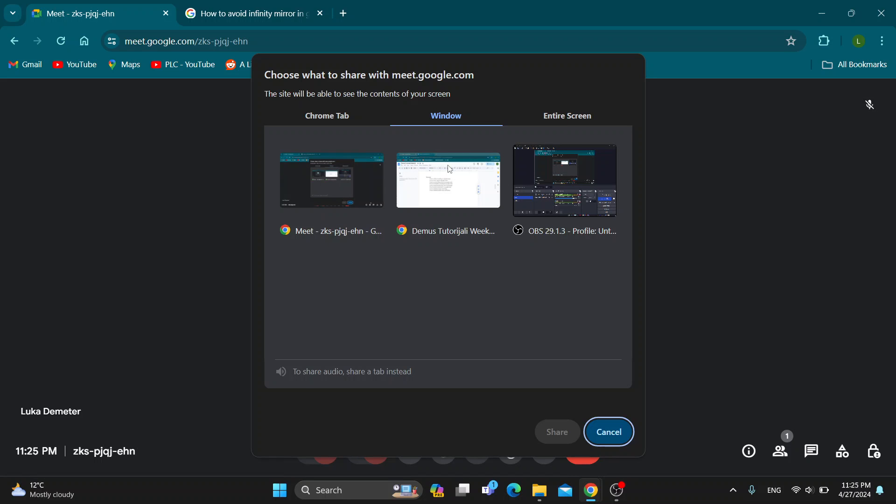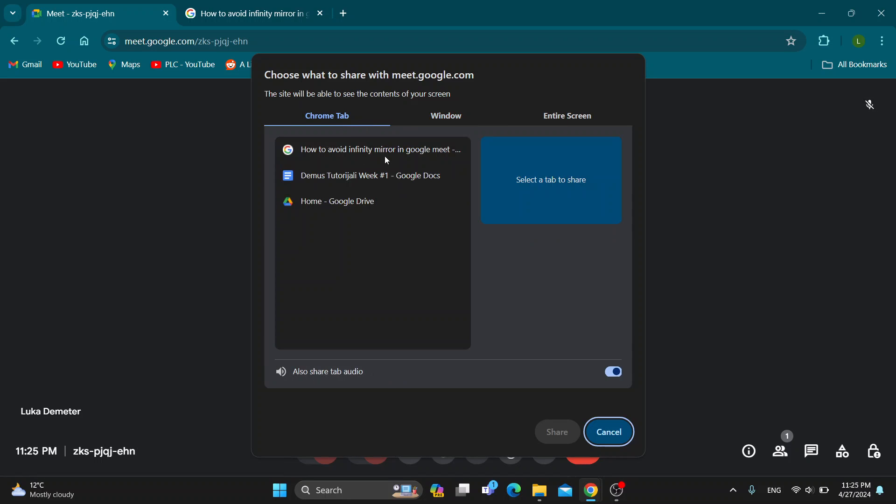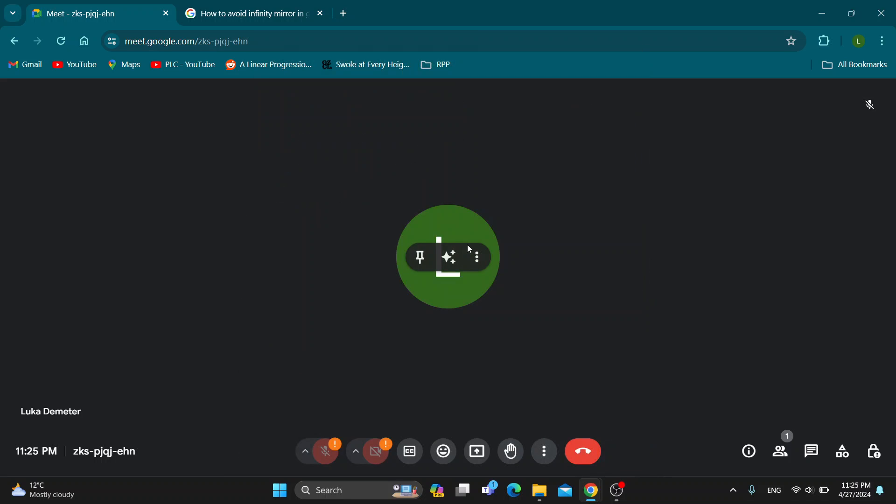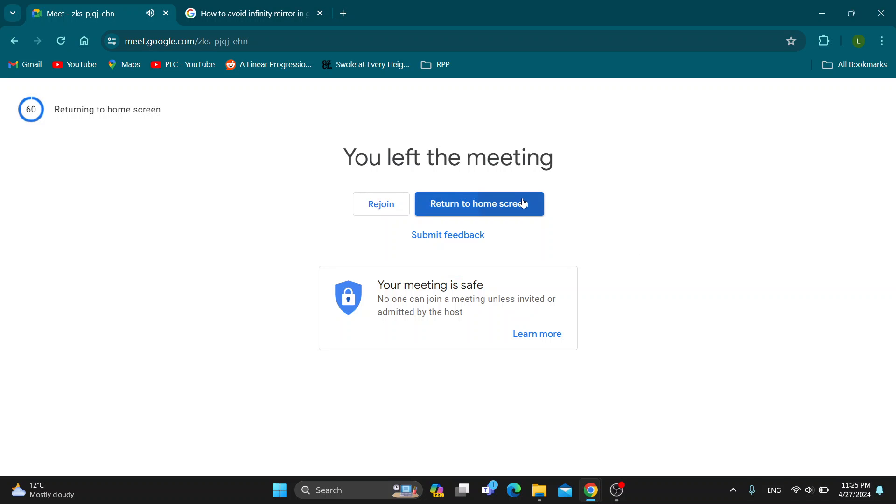Or you can select a Chrome tab. Select whatever you want to share, then click the share button and start sharing that tab individually instead of your full screen. This is going to remove the bug that may be happening. That is basically how to do it.